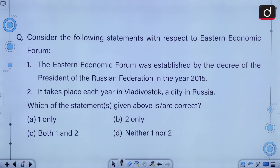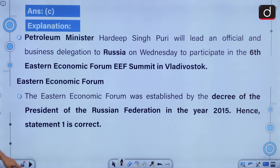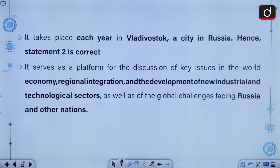Consider the following statements with respect to the Eastern Economic Forum. The Eastern Economic Forum was established by the decree of the President of the Russian Federation in the year 2015. It takes place each year in Vladivostok, a city in Russia. Both these statements are correct. The correct answer is option C. This forum serves as a platform for the discussion of key issues in the world economy, regional integration, development of new industrial and technology sectors, as well as global challenges facing Russia and other nations.